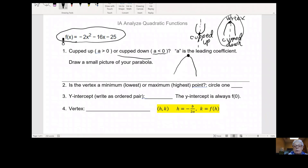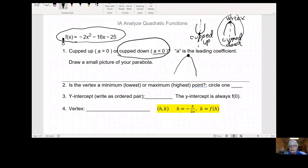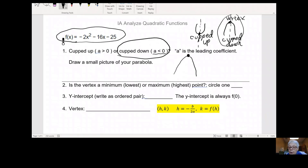It's cupped down. Now, question two: is the vertex a minimum, lowest, or maximum, highest point? Well, clearly your vertex is your highest point, so it's your maximum point. Circle one. Maximum, highest point.